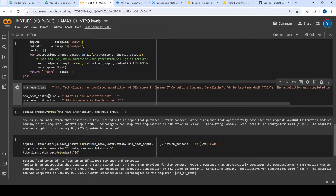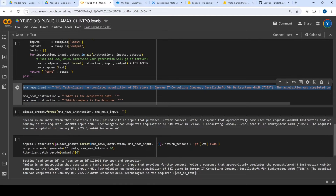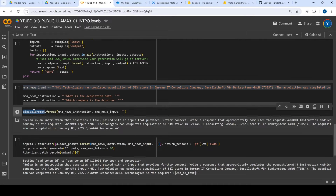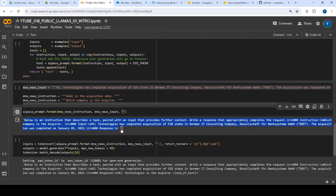What I'm going to do is give it an instruction like which company is the acquirer, and based on this input it has to provide me the answer. If I put it in the Alpaca format, what happens is you give the instruction, you give the input, and you give the output. This format is produced and can be used for further invocation.